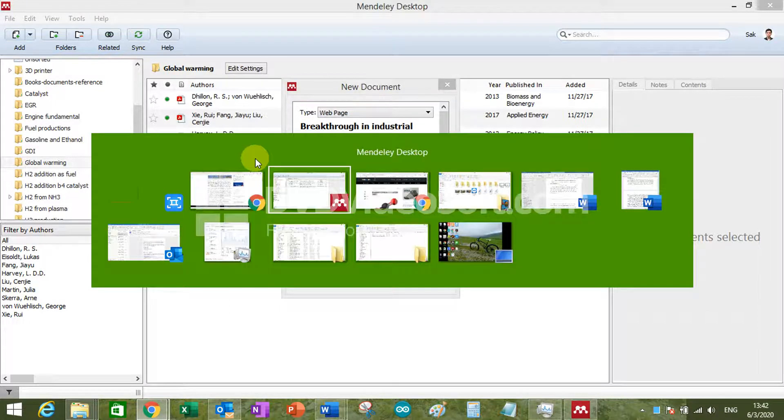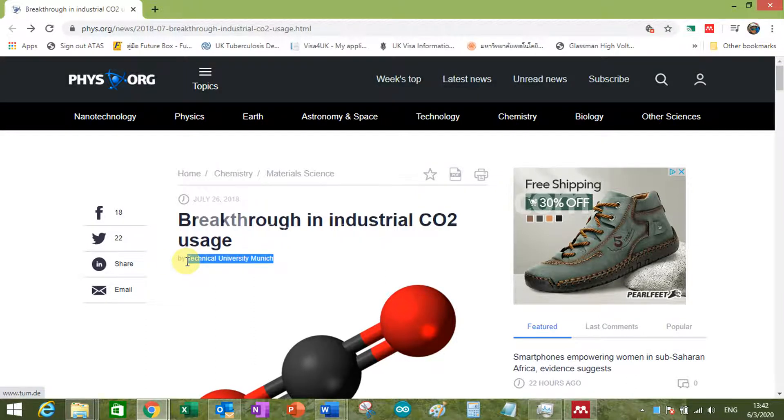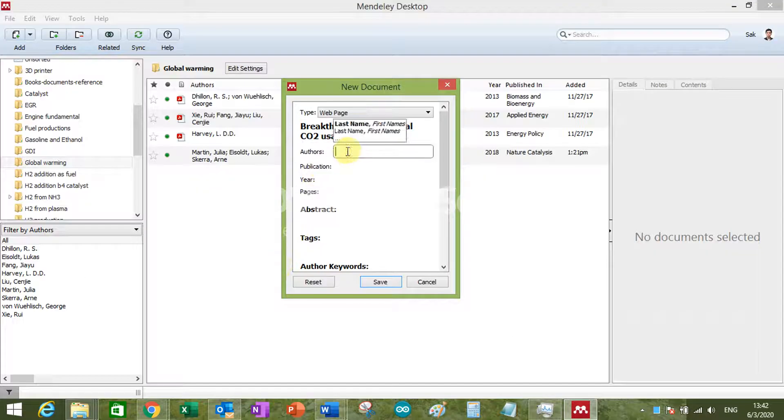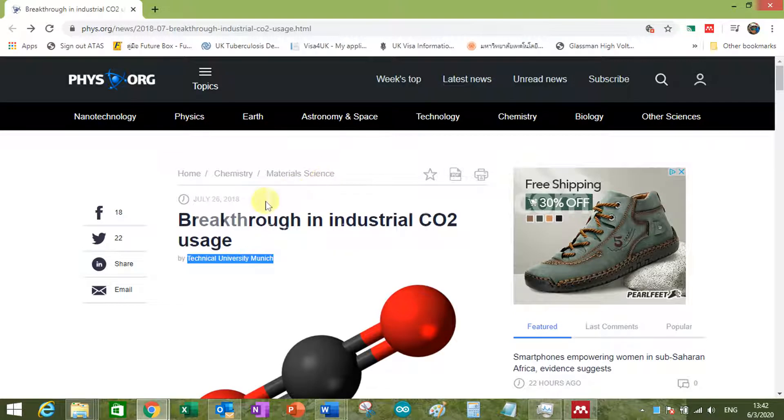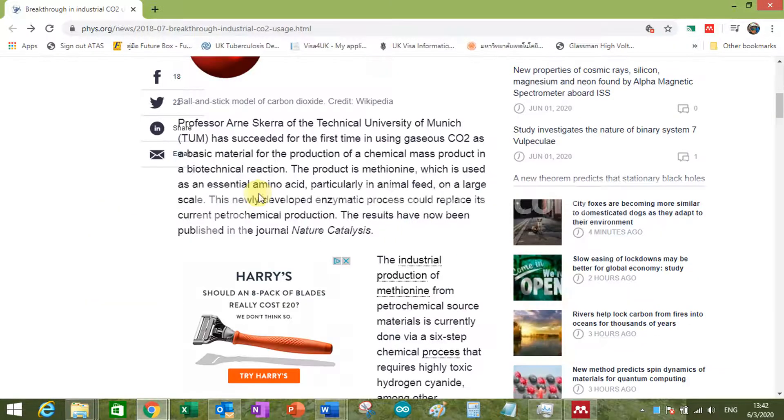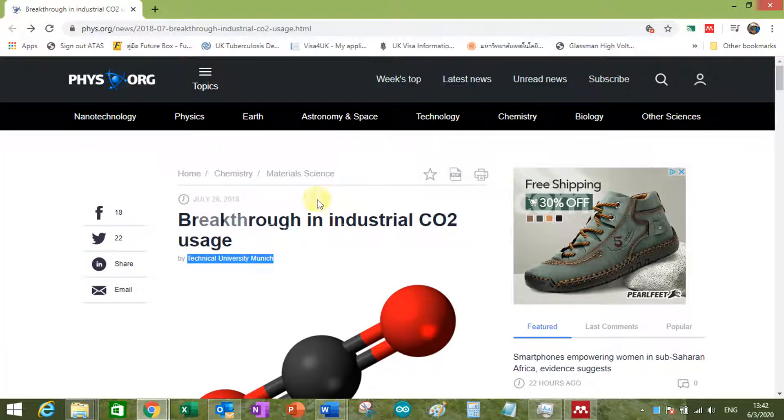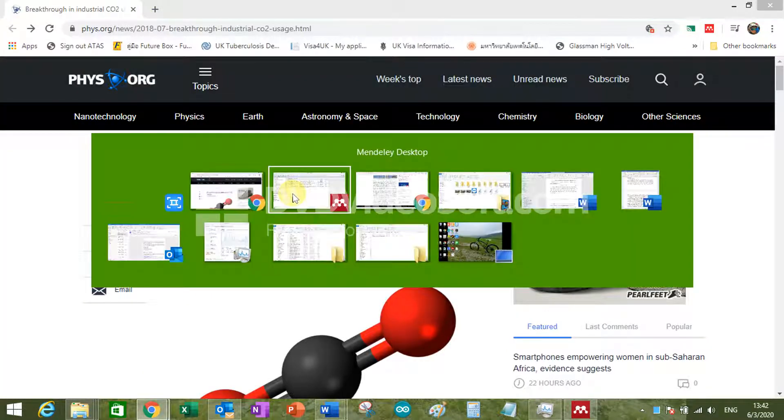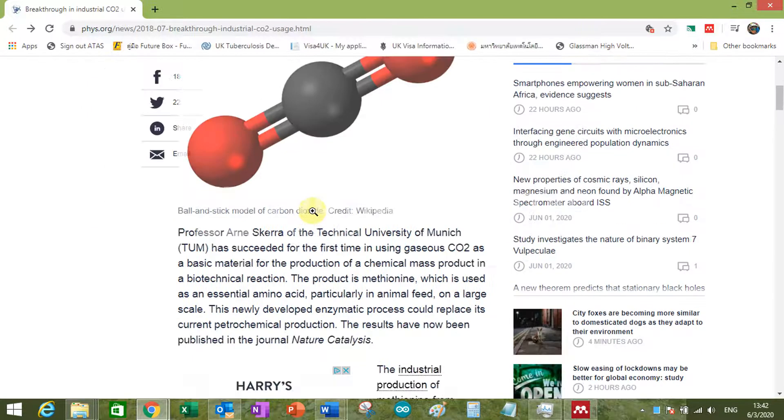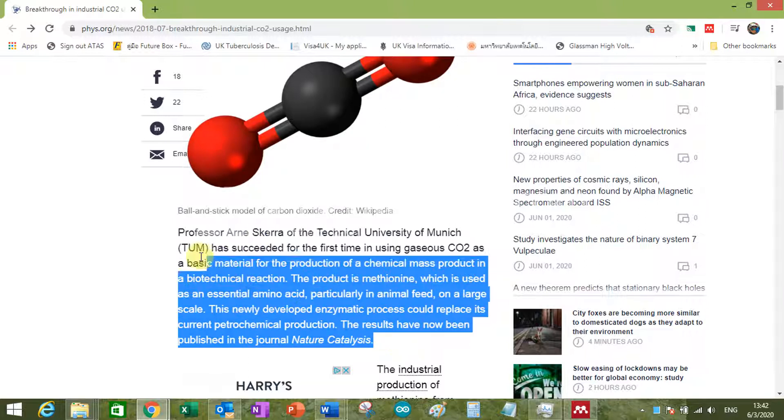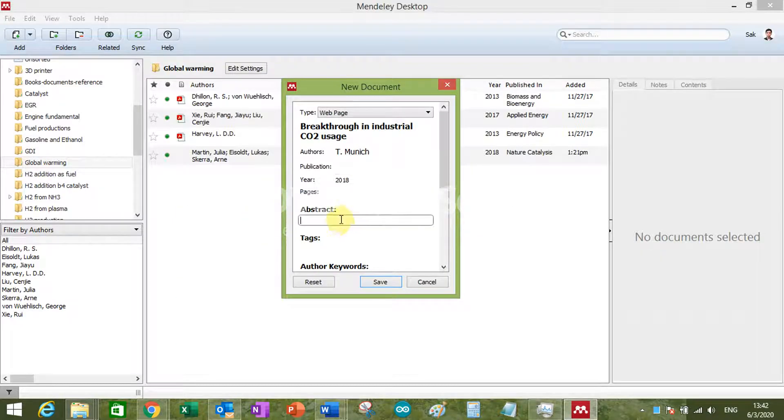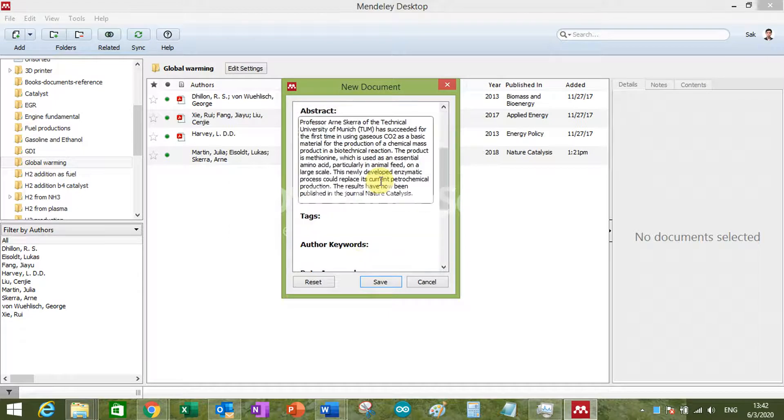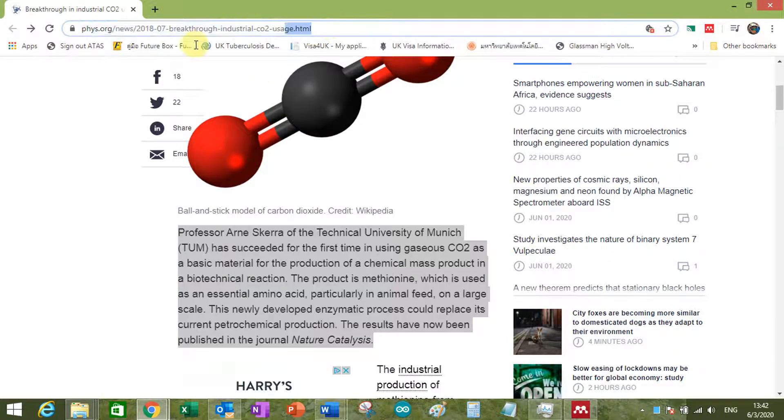Author. Who is the author? Technical University at Munchen. Publication. Not really a publication. 2018. Abstract. Not exactly abstract. Well, you can put the first paragraph in there. Date accessed, so it's today. So I use this kind of format. Whatever you want to put in there. And then, go for it.